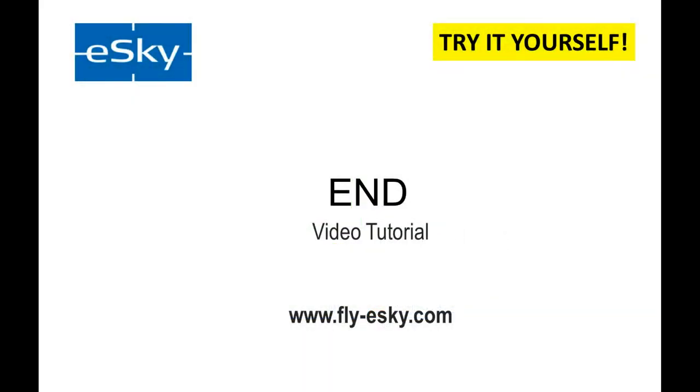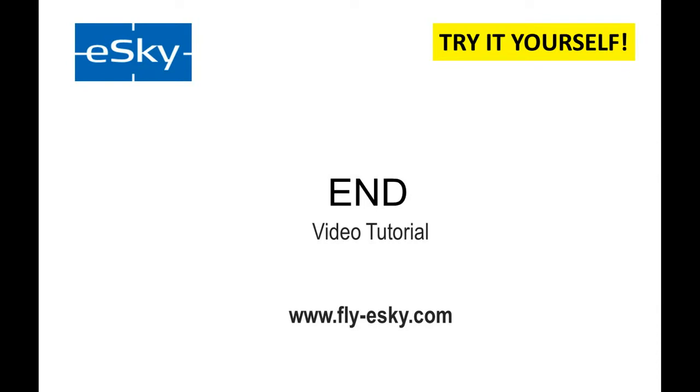This concludes our series of tutorials on the OZ Primary Flight Display. We thank you for watching and hope you find them helpful. The next step is for you to go to our website www.fly-esky.com where you can download for free and try yourself the simulator you just saw here. With a little bit of practice, we think you'll find that you'll prefer the OZ display over anything else you've flown because it'll give you that mental picture of what the aircraft's doing without doing any scan and will significantly reduce the pilot workload.